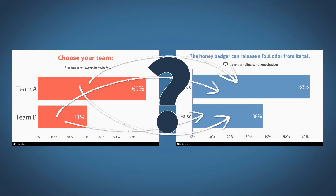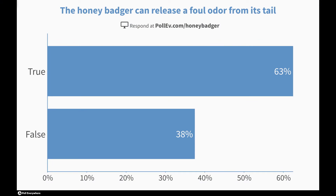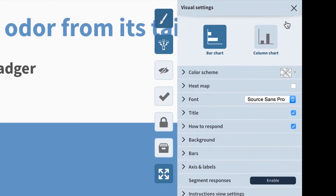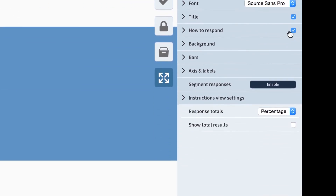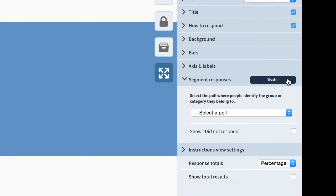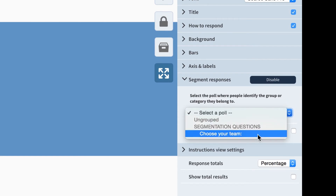Let's fix that by enabling segmentation. To enable segmentation, click the paintbrush icon here. This pulls up the visual settings menu. Select segment responses, and Poll Everywhere will ask which poll you want to segment by. I want to know how my two teams responded to this question, so I'll select the poll — choose your team.